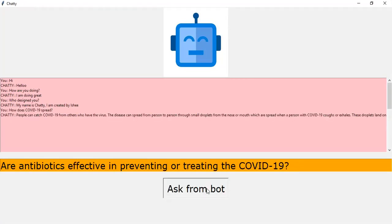Are the antibiotics effective? No. Antibiotics do not work against viruses. They only work on bacterial infections. COVID-19 is caused by a virus, so antibiotics do not work. Antibiotics should not be used as a means of prevention or treatment of COVID-19. They should only be used as directed by a physician to treat a bacterial infection.